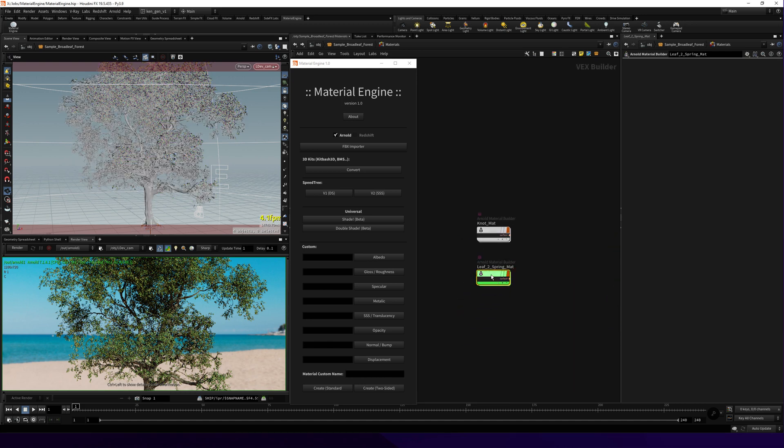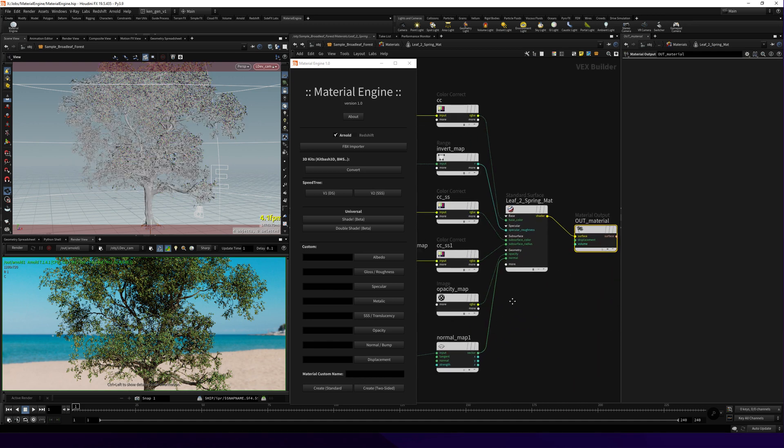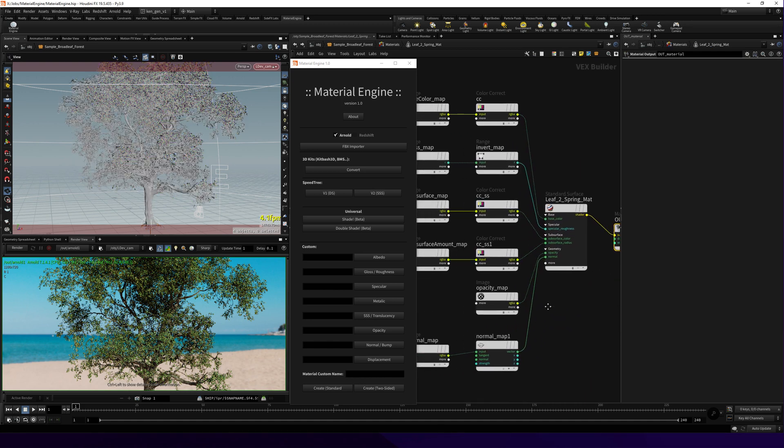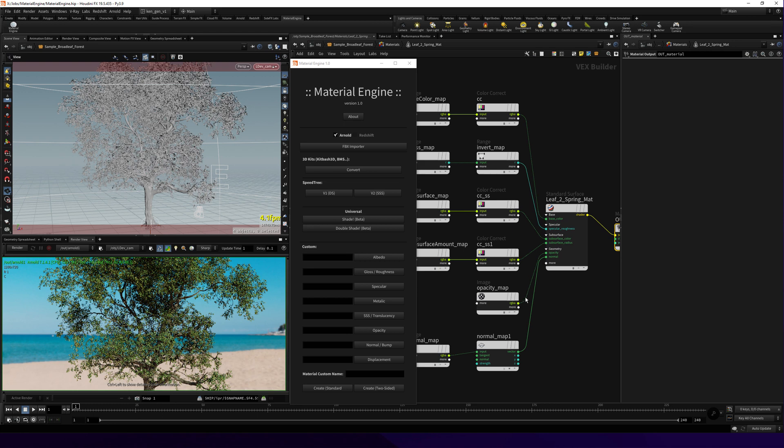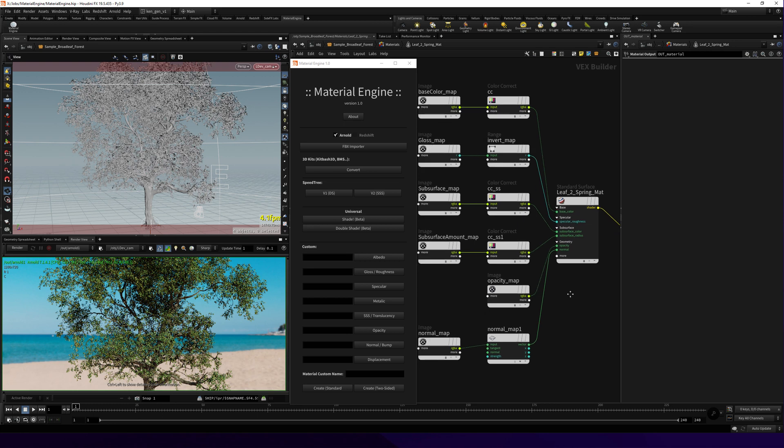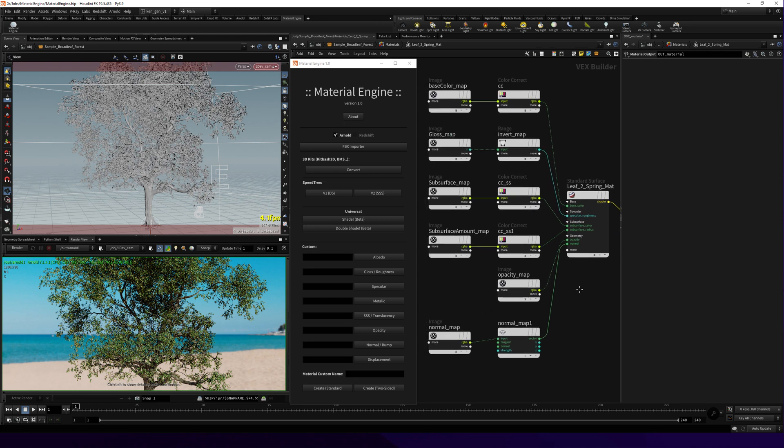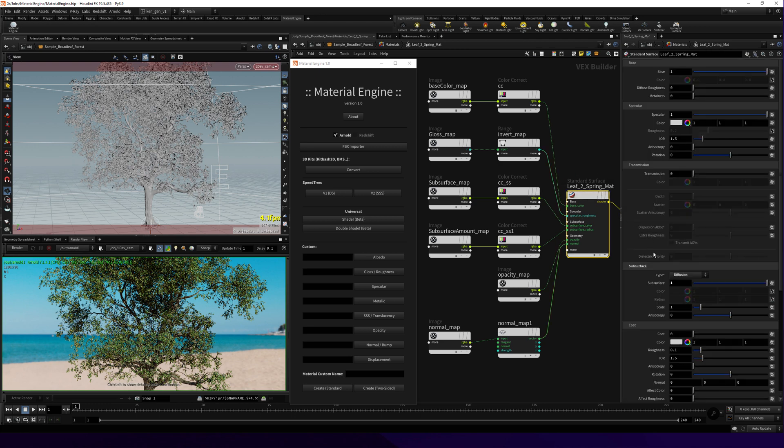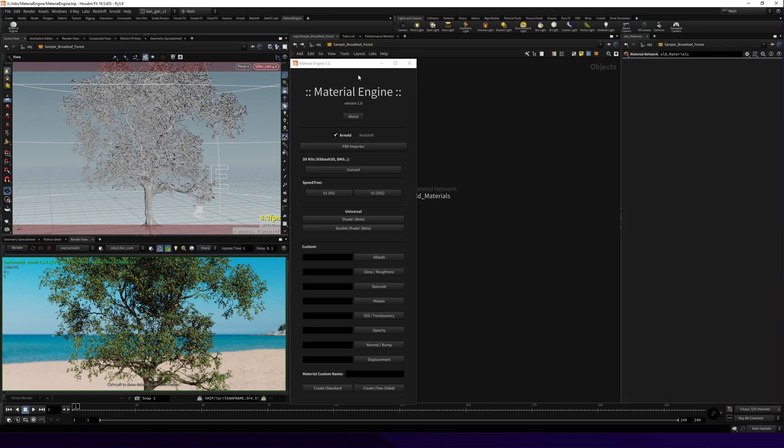If you go inside, you can see it's a simple standard surface and the subsurface is in the subsurface. I guess everything is working fine. Just render it. Yeah, it's working.